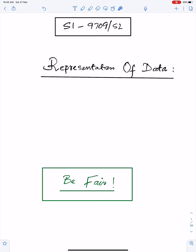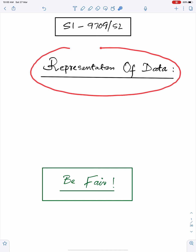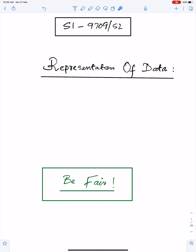The topic of this lecture is important concepts of representation of data. An important advice for me and for everyone: we should be fair to others.